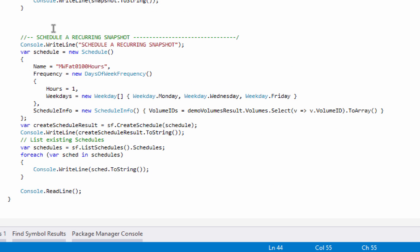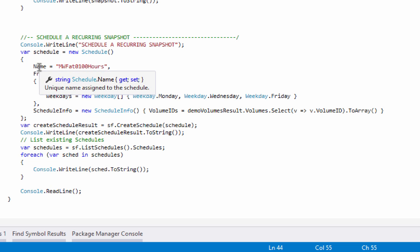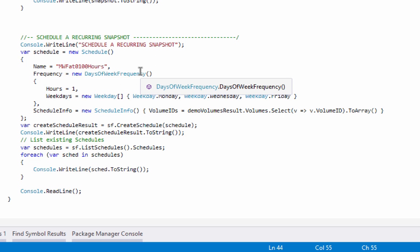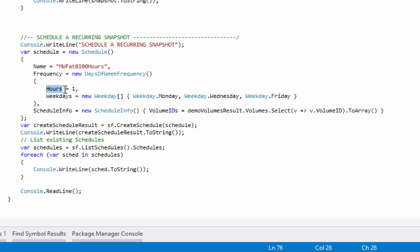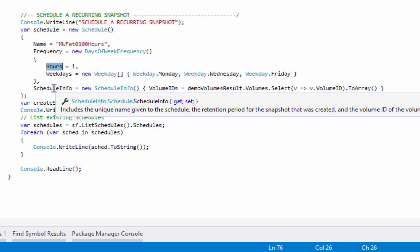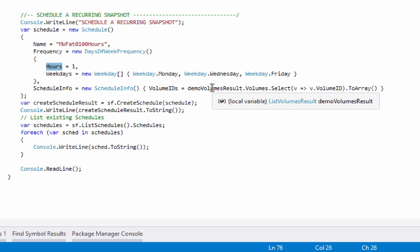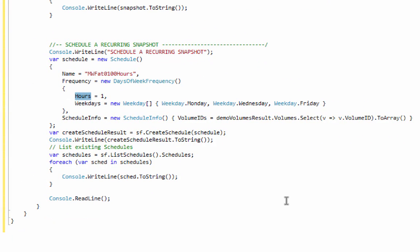The next thing I'll do is schedule a recurring snapshot. I'll create a schedule object and set a name: Monday, Wednesday, Friday at 0100 hours. The frequency is a DaysOfWeek frequency — Monday, Wednesday, Friday — specified in the weekdays property, and the hours is one, or 0100. I'll also create a ScheduleInfo object to set into the schedule object, and I'll set the volume IDs to all of the volumes that came back from demo volumes results. So this schedule will snap all of the volumes for my SDK demo account on Monday, Wednesday, Friday at 0100.